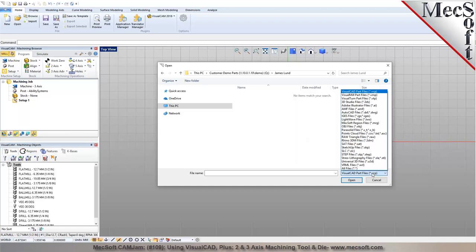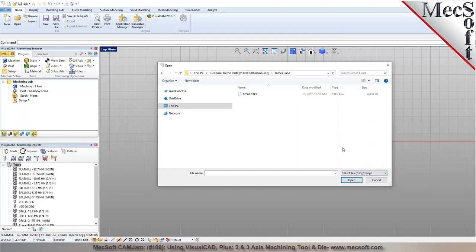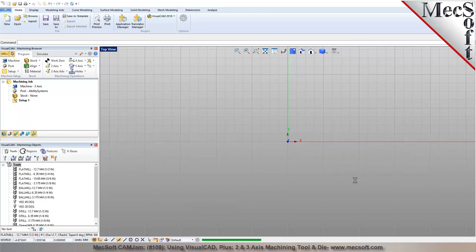The file translators supported by Visual CAD include DXF, DWG, IGES, mesh models like OBJ, Parasolids, point clouds, native Rhino files, SAT files, SketchUp, STEP, and STL — a whole range of formats. I've exported your file from SolidWorks as a STEP file just a couple of minutes ago before this demo, so I'm going to select that STEP file and pick Open. It will translate the file and bring it into Visual CAD.